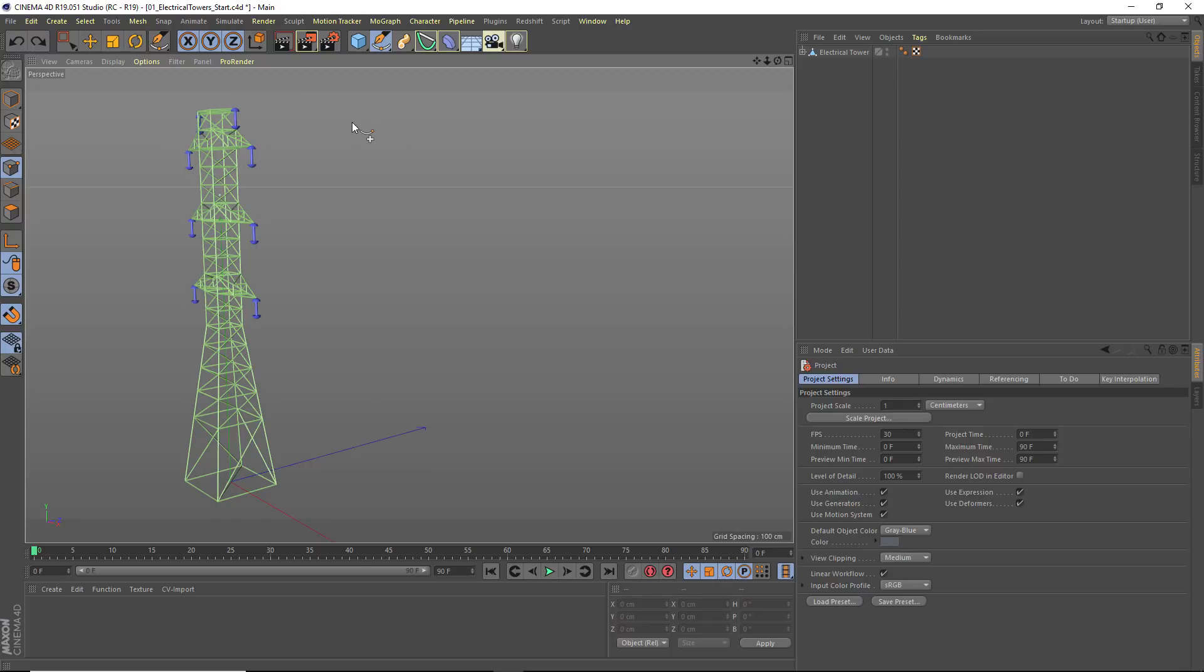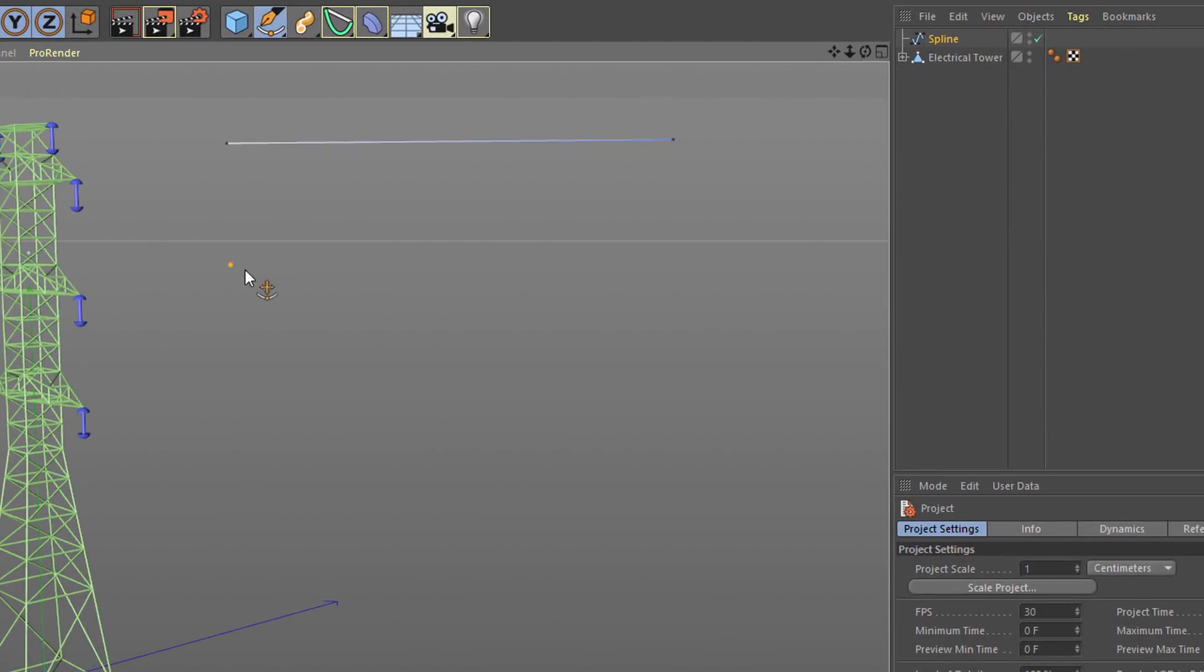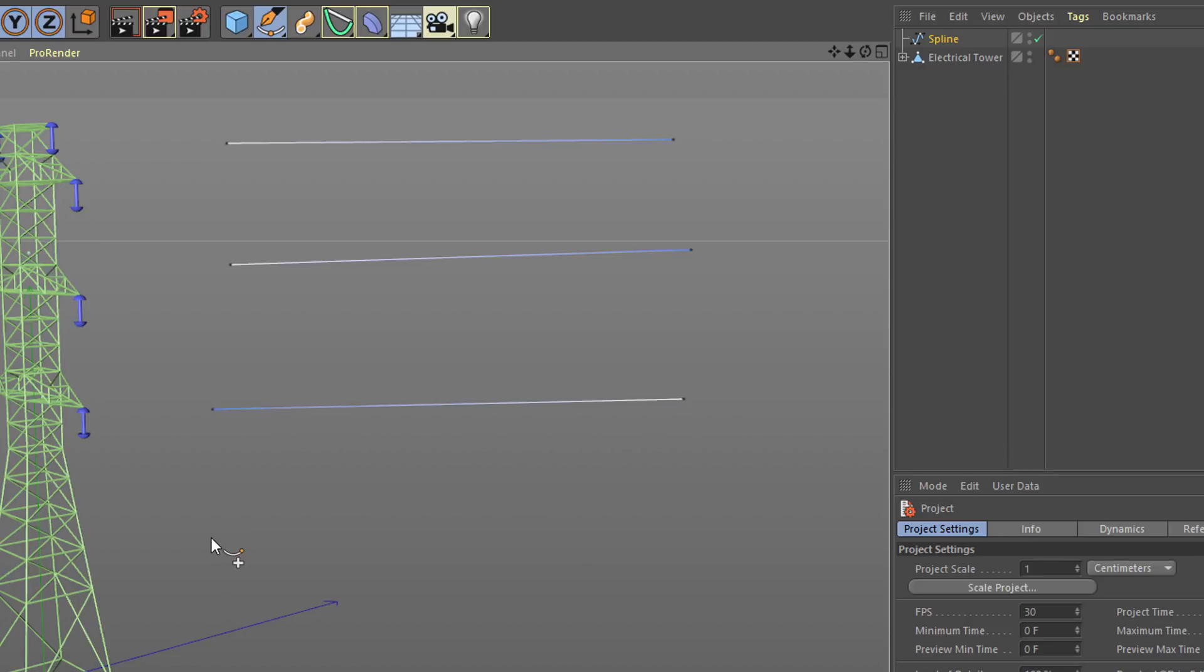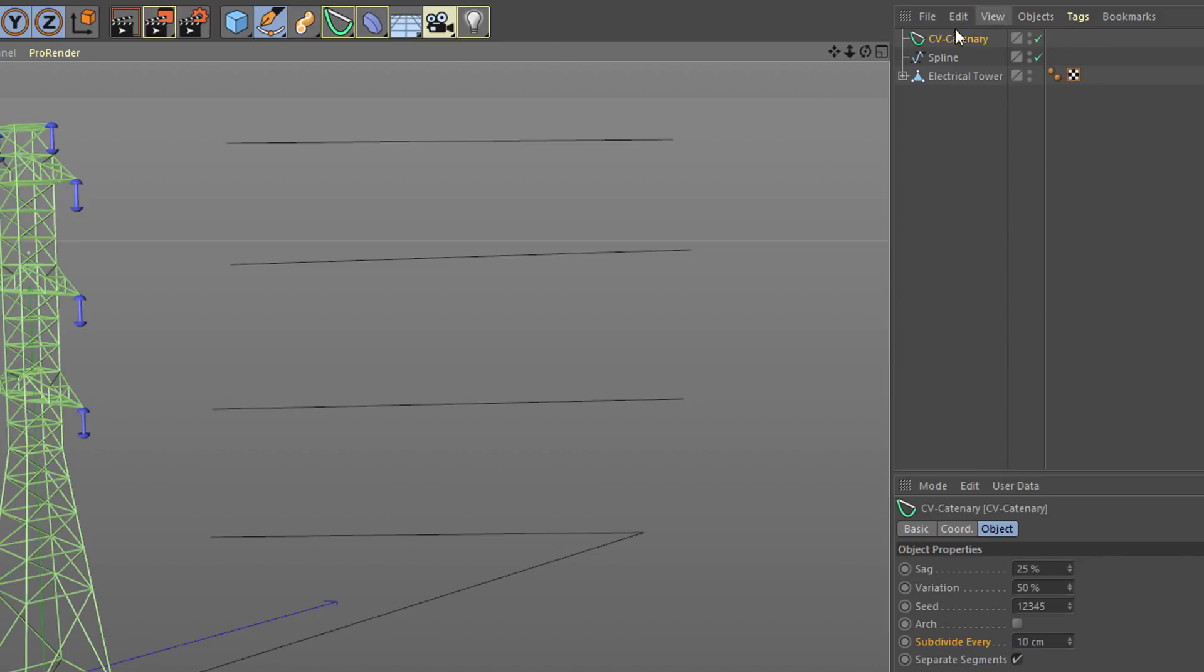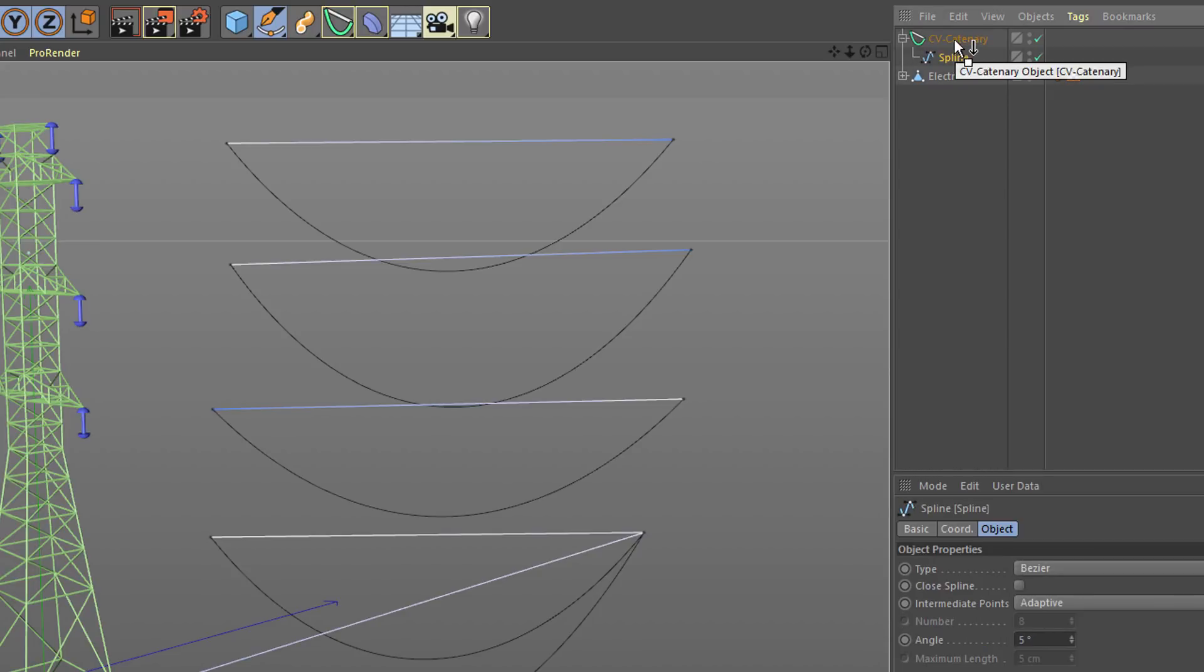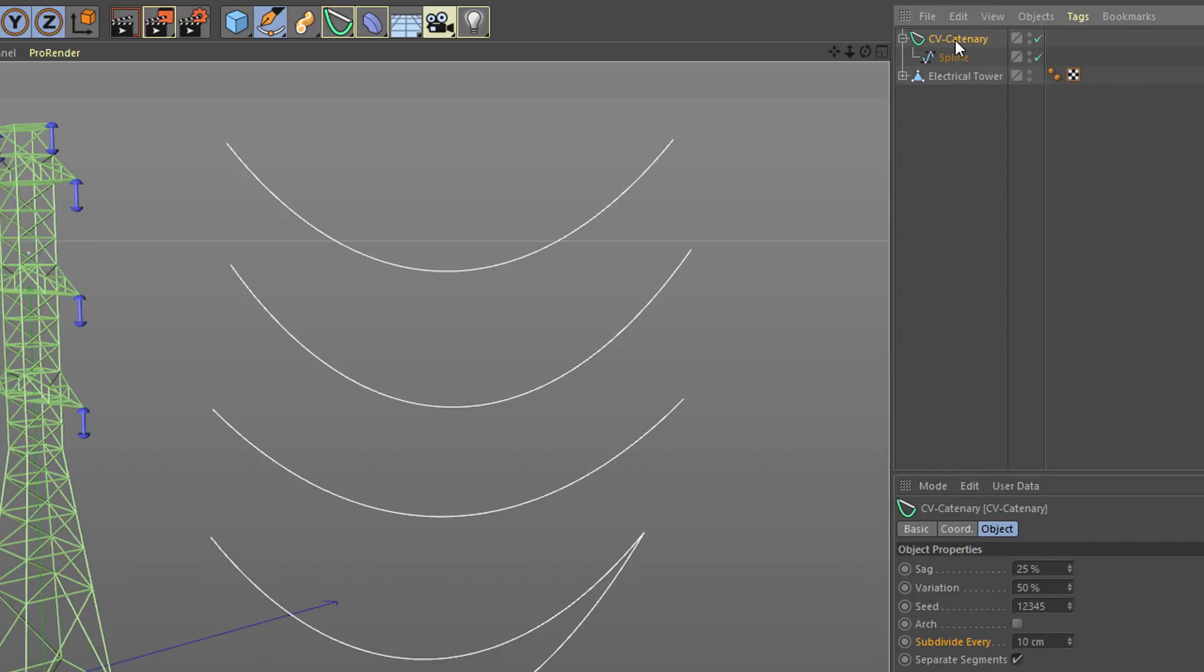I'm just going to sketch out a few different line segments here and maybe even something like this zigzag. And I'm now going to add a Catenary Spline object to my scene and make my spline a child of the Catenary Spline.